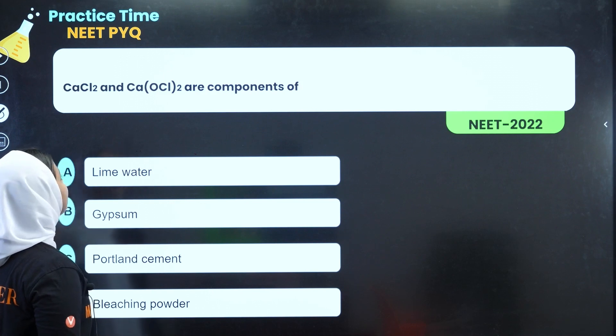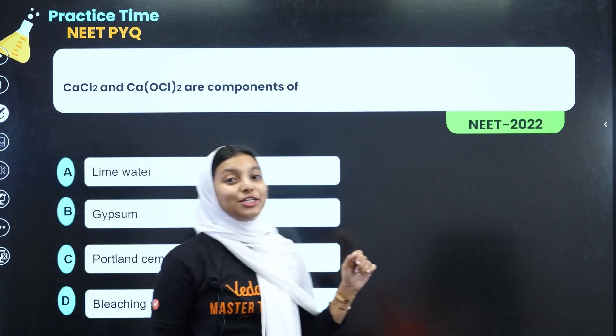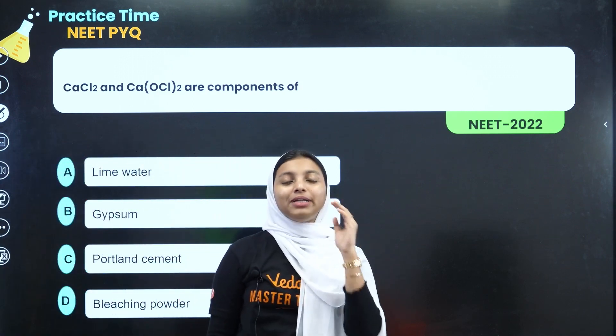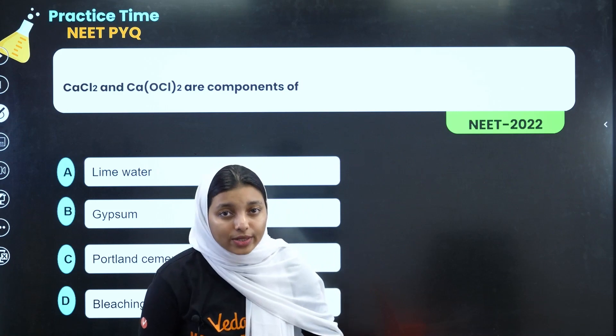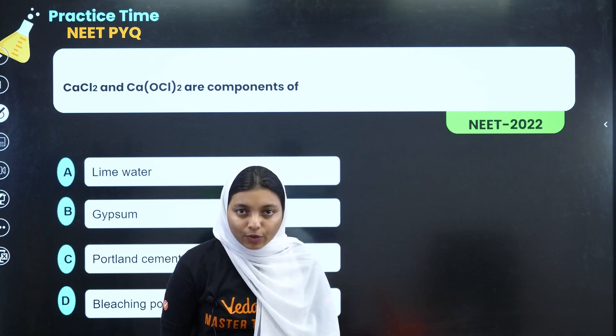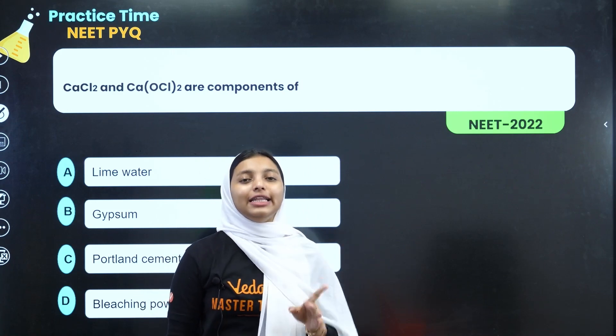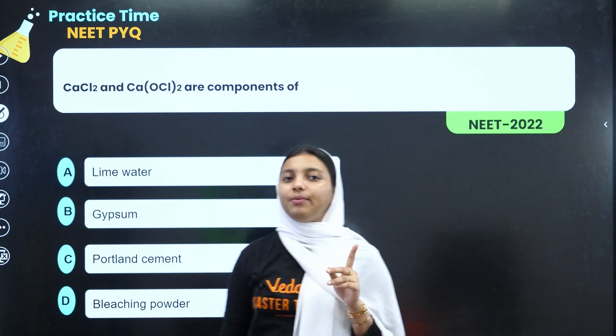CaCl2 and CaOCl2 are components of — this is a direct textbook question. What is the reaction and what is the use of this compound?